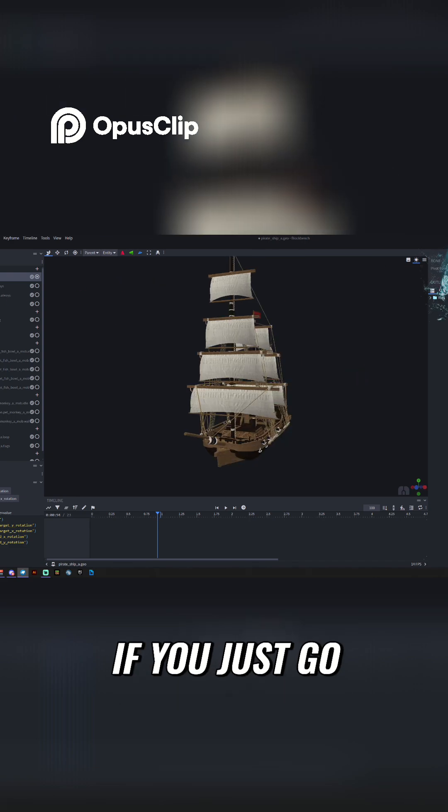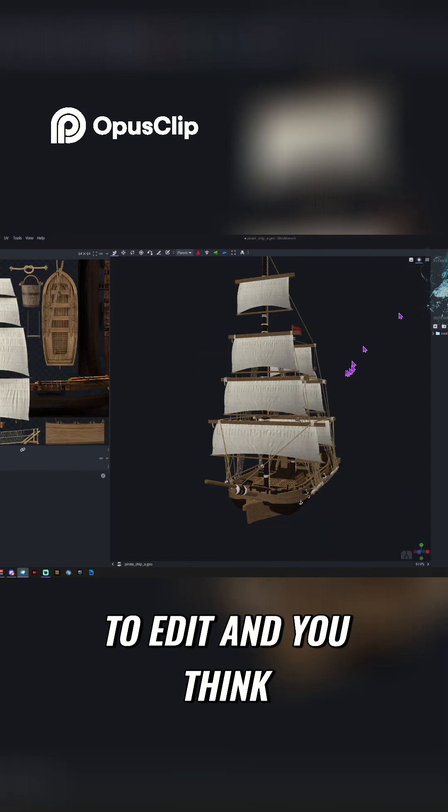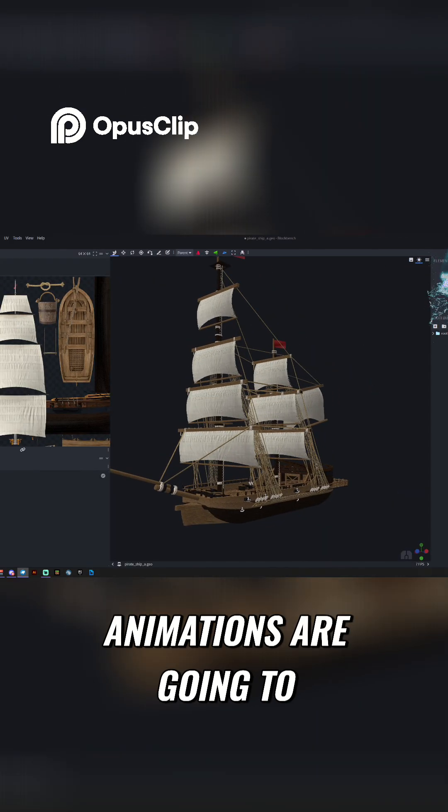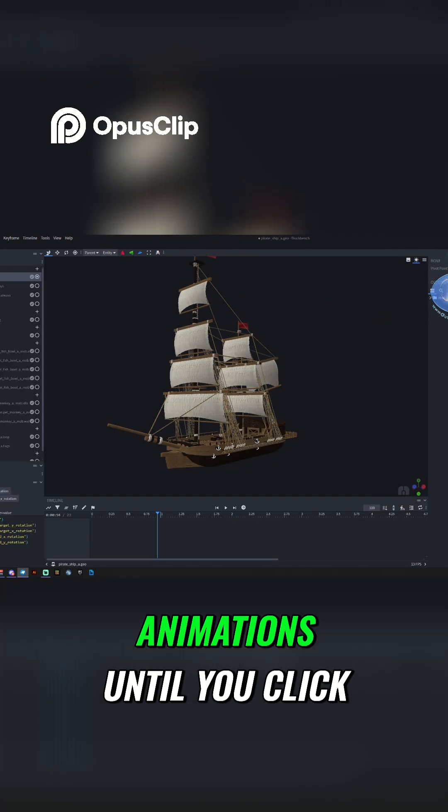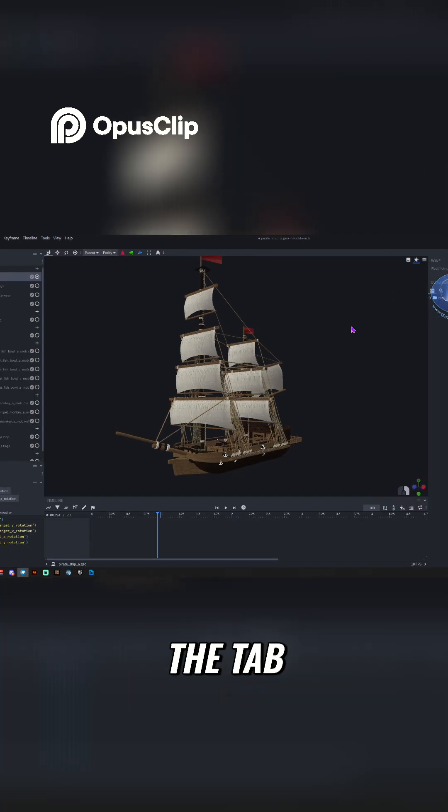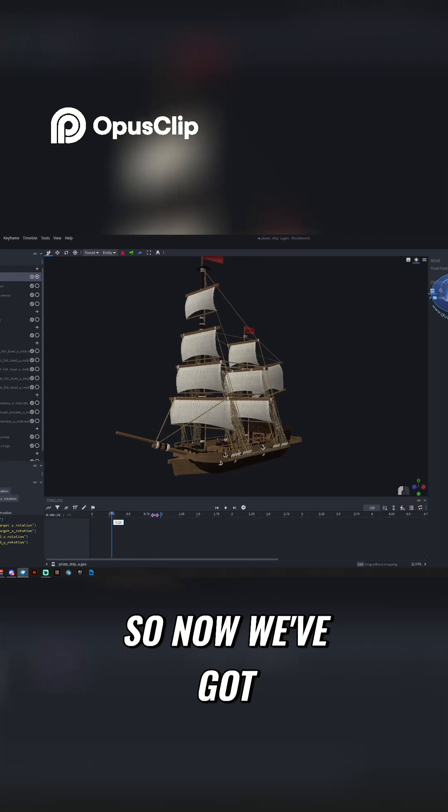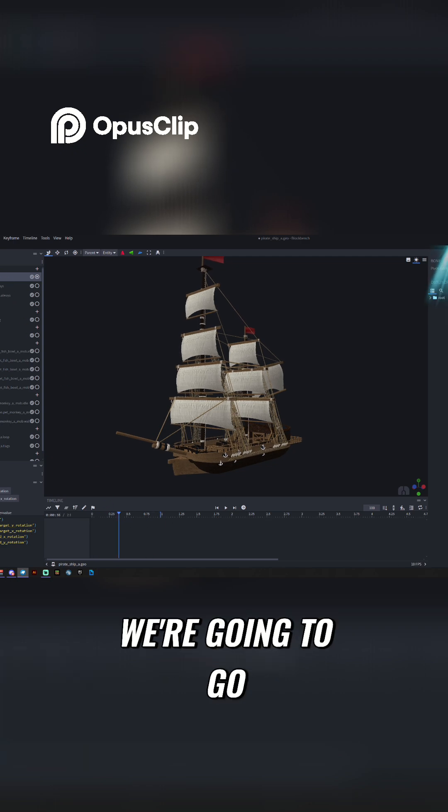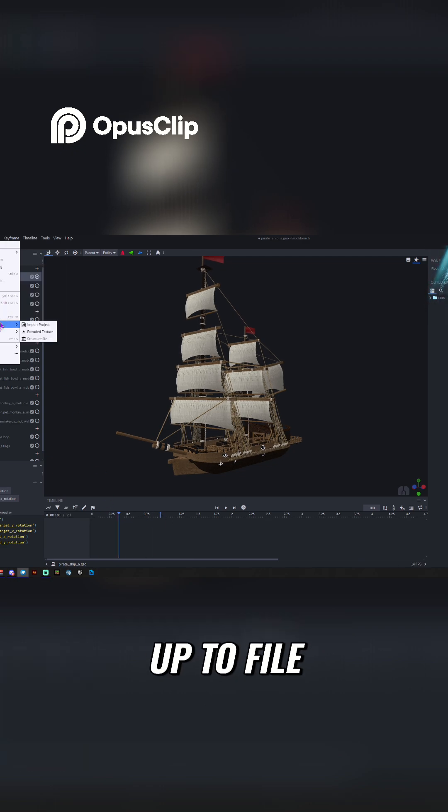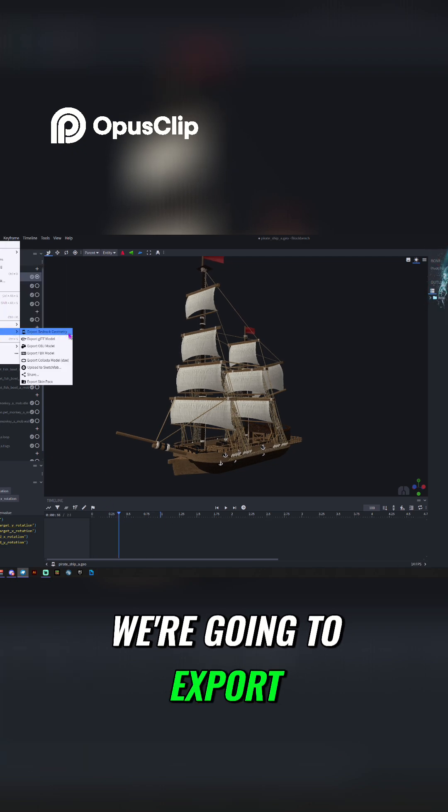If you just go to Edit and you think animations are going to be there, Blockbench doesn't load the animations until you click the tab. Okay, so now we've got this guy. We're going to go up to File, we're going to Export.